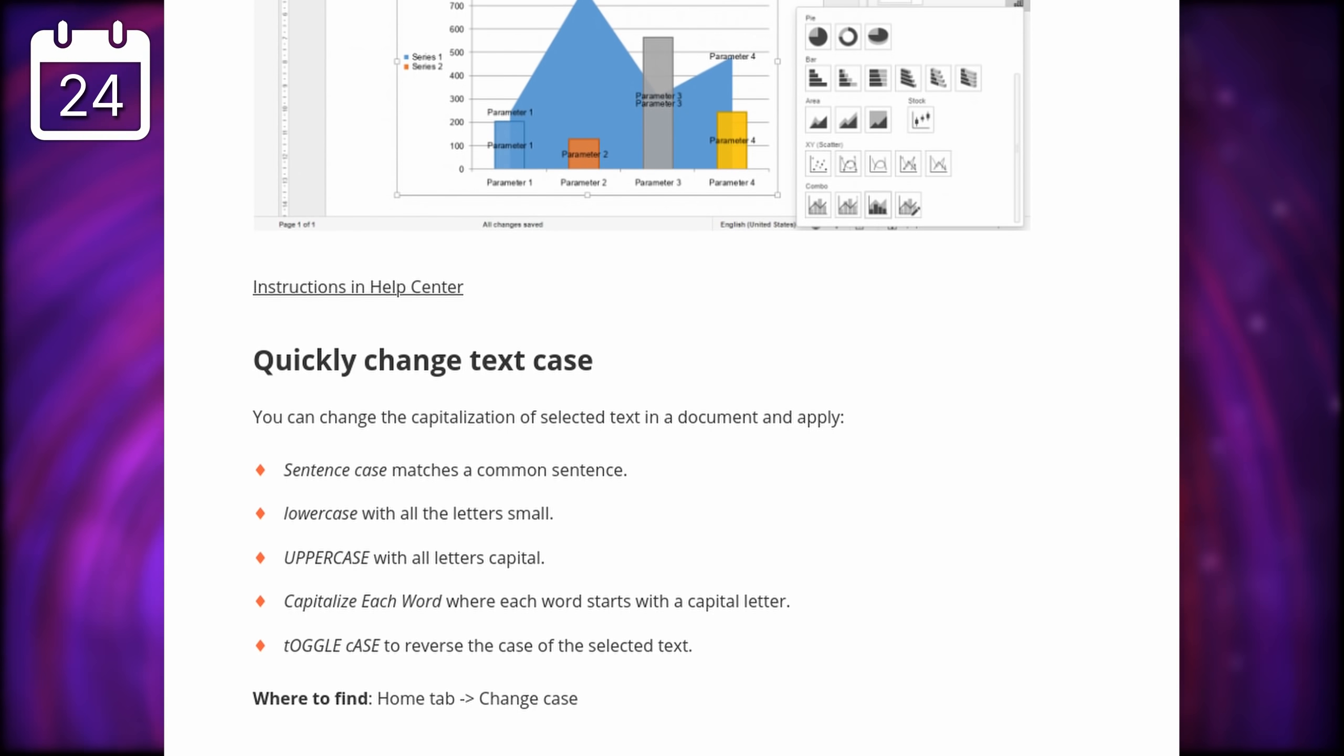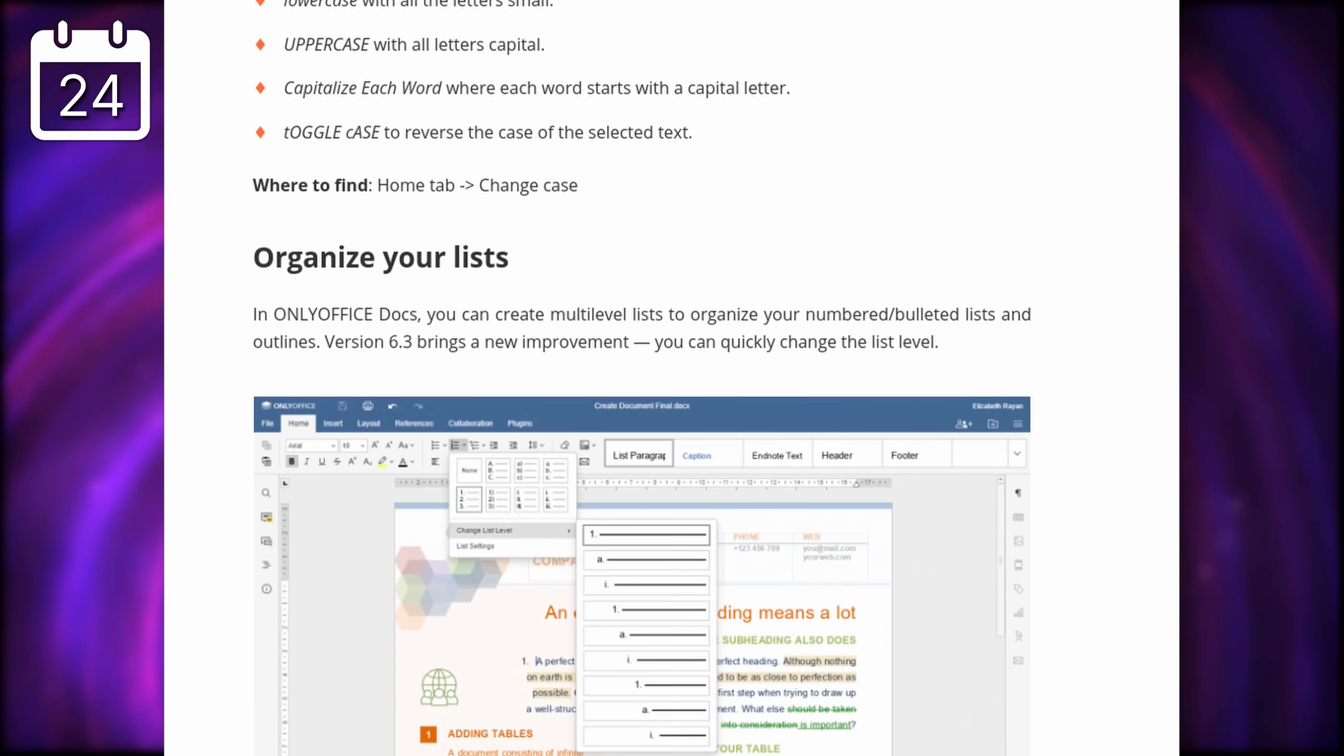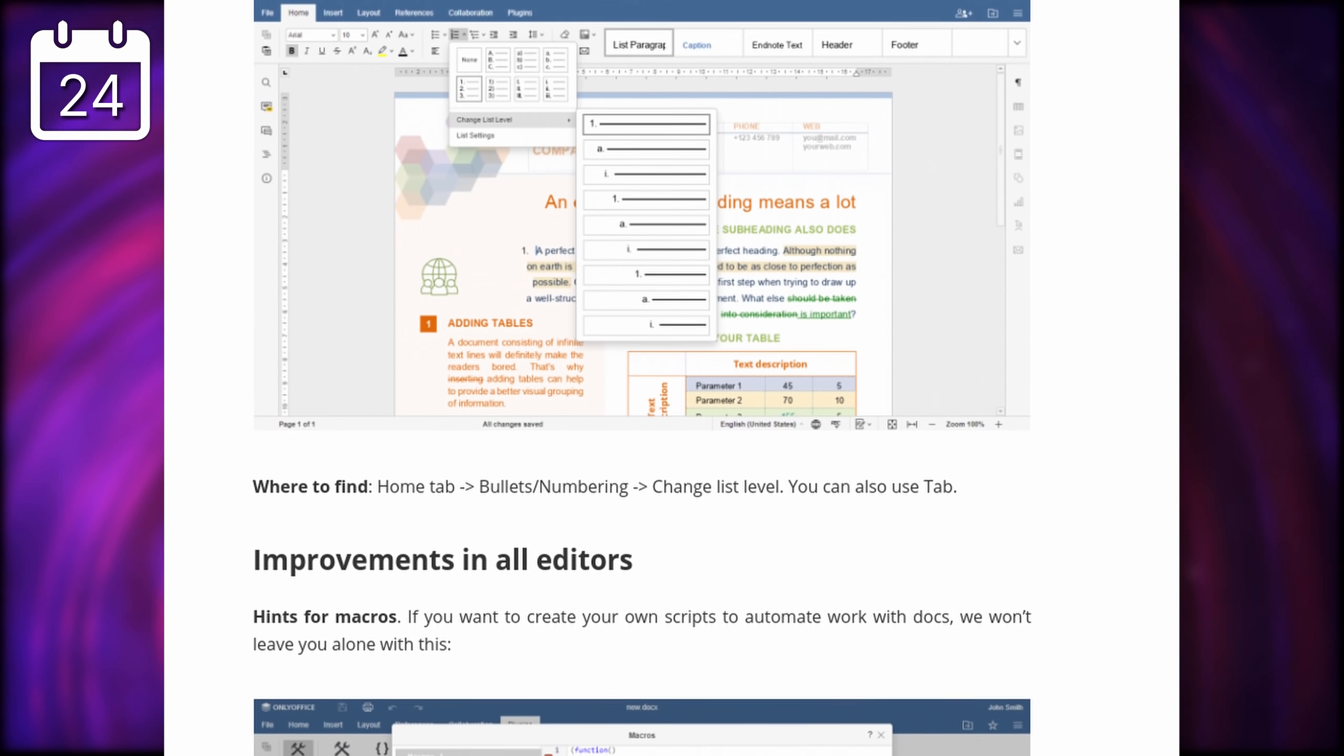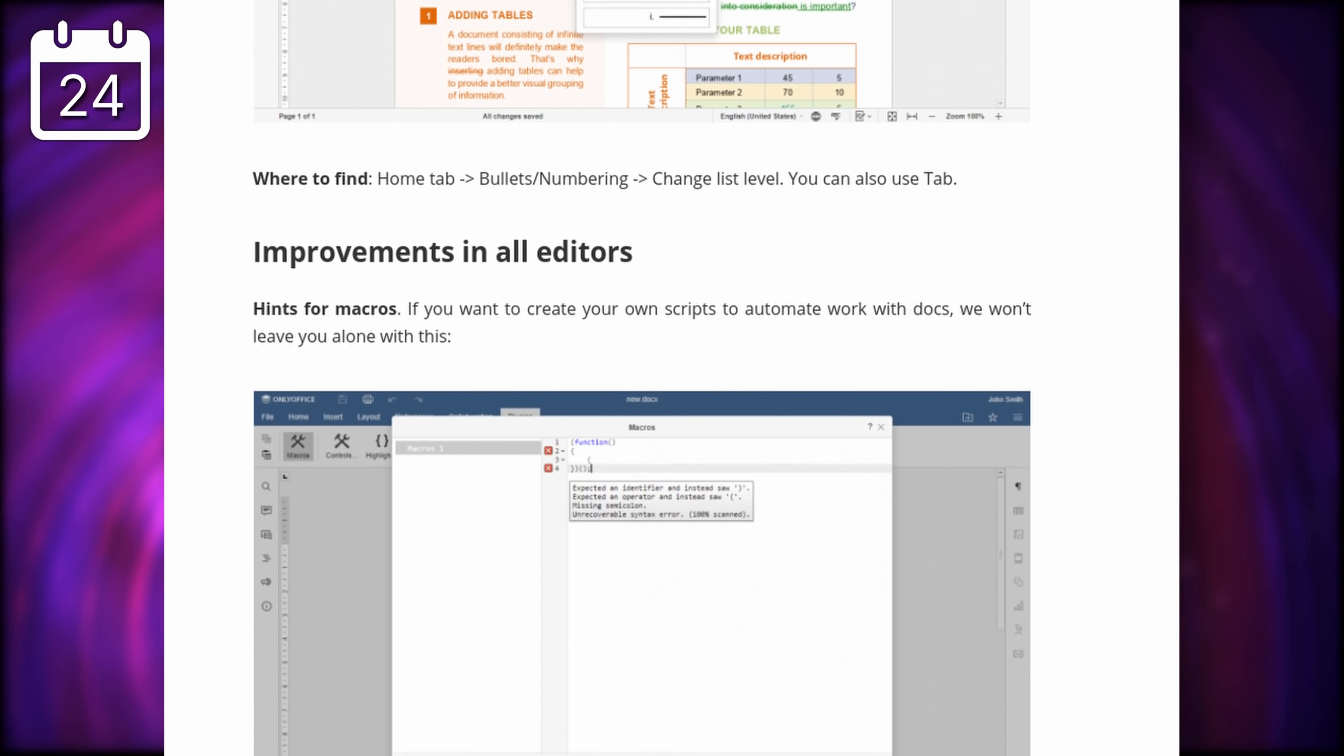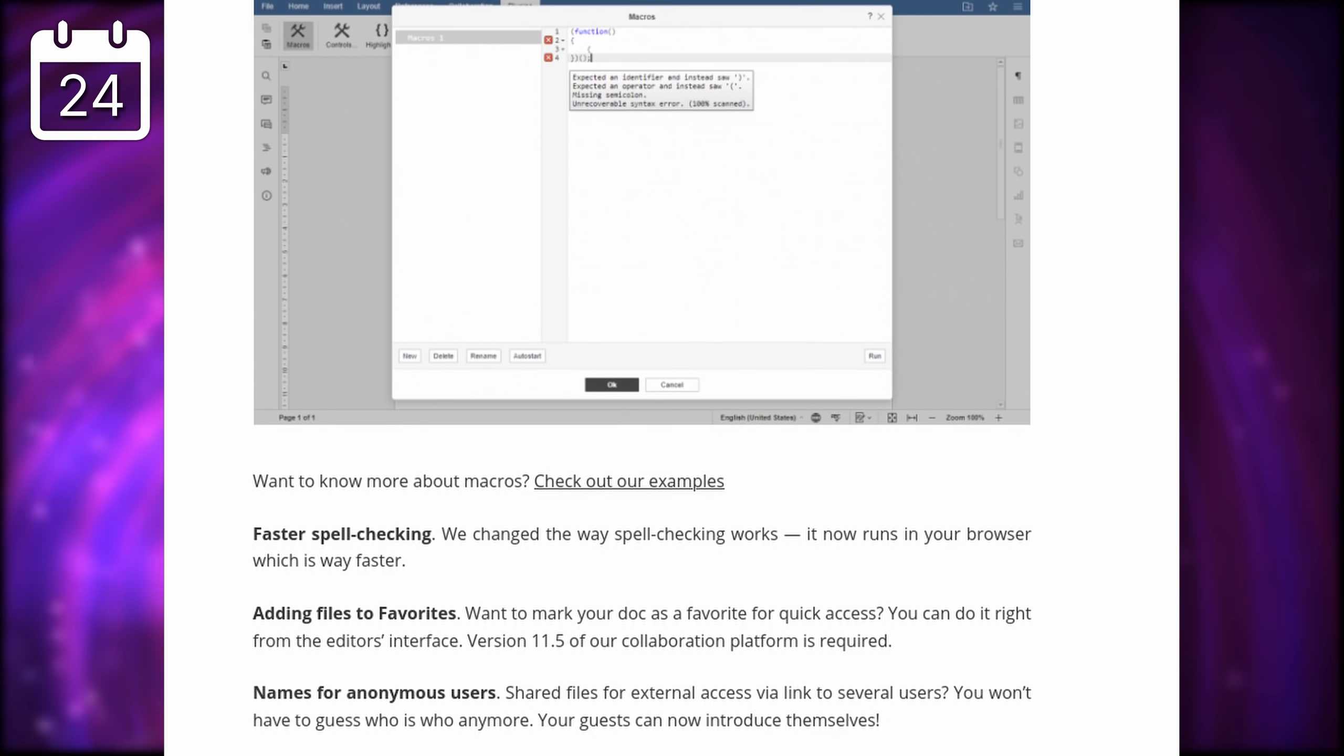This new version also allows you to password protect files and to save the change tracking to the file itself, so people opening it in another Office Suite should be able to have that change history as well.